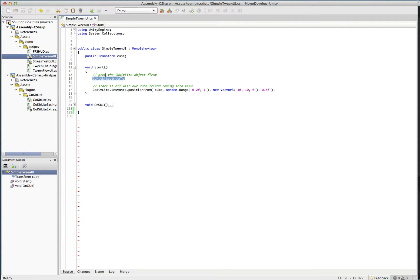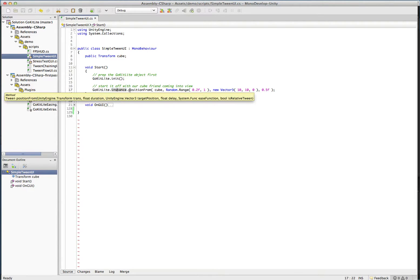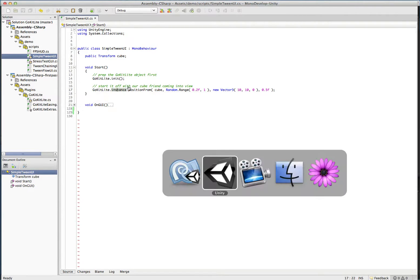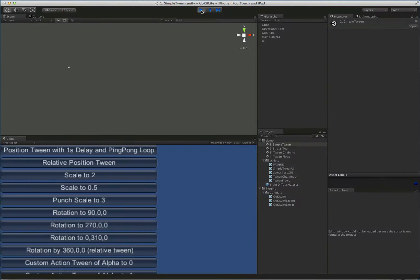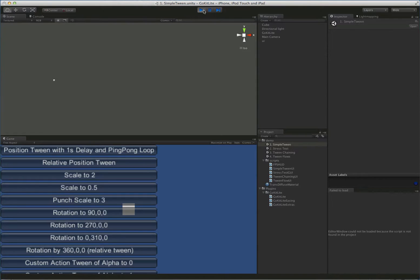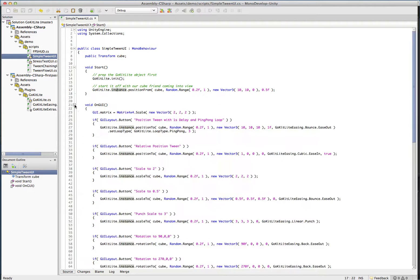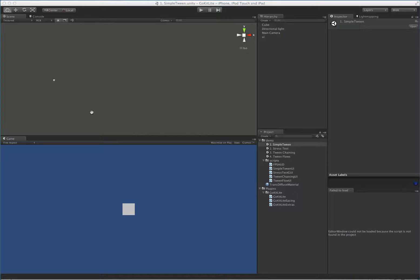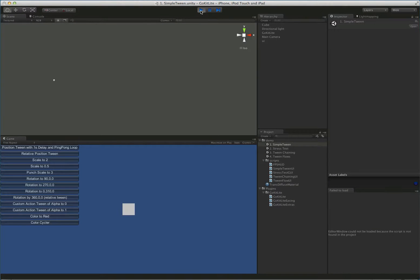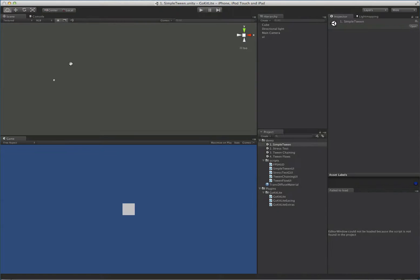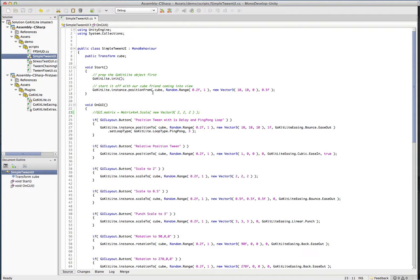To start off this one in the start, you can see that we access all of GoKit Lite's methods from the instance property. In this case, we're doing a position from tween. I'll go over the parameters in a second, but let's have a look at what this does. We can see that the cube flew in here. Actually, I'm going to drop the GUI size down, that's a little large for this tiny screen. Now we can see it a little better. You can see that the cube just flies into that position.